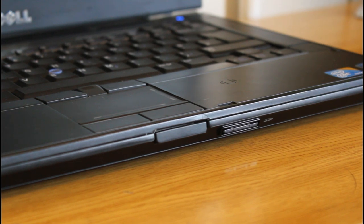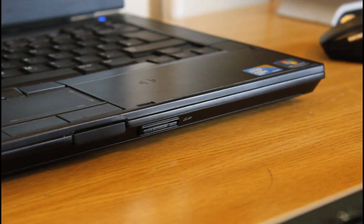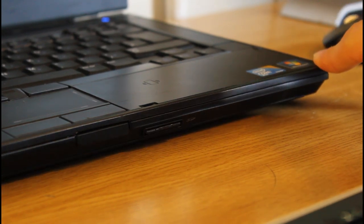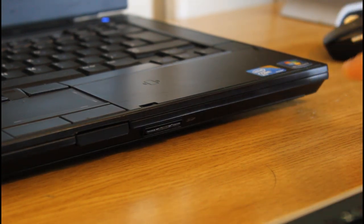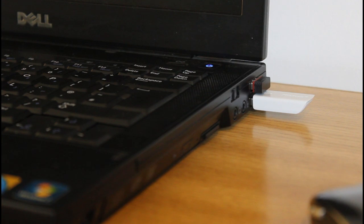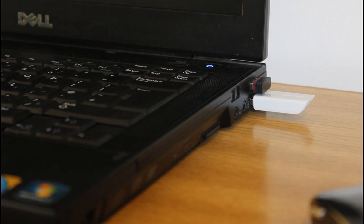You can also see, if I just pan around a bit, the stickers here. One for Windows 7 and one for Intel Core i5. Okay, onto the right hand side. And we have another two USB 2.0 ports. This laptop doesn't have any USB 3.0. Another reason I'm upgrading.